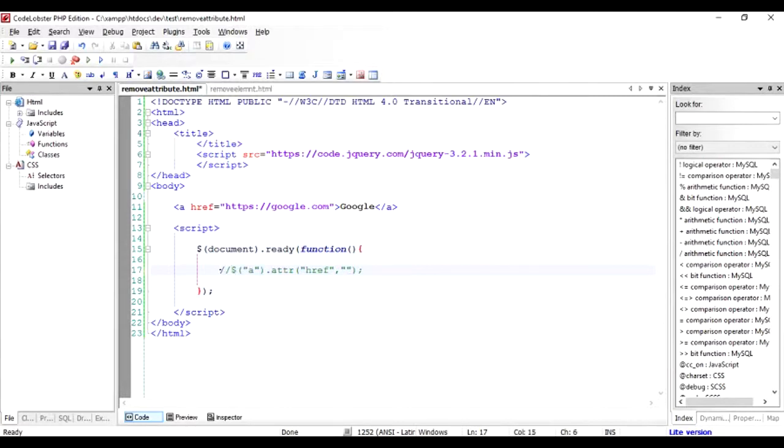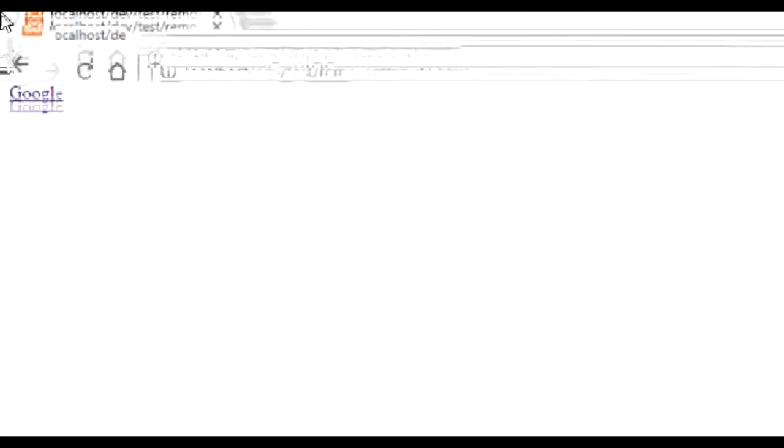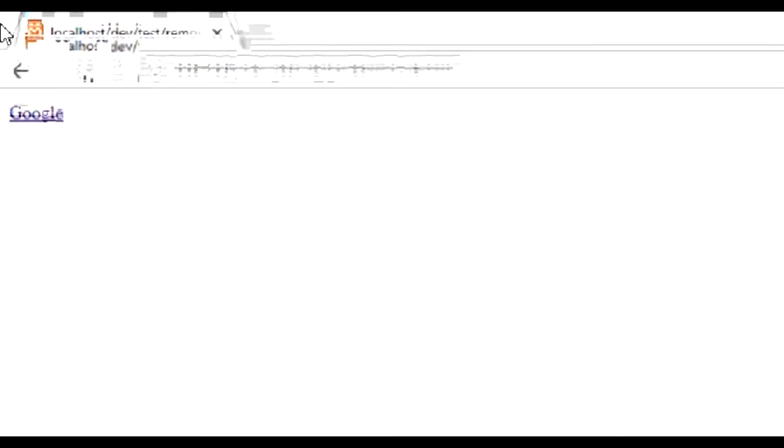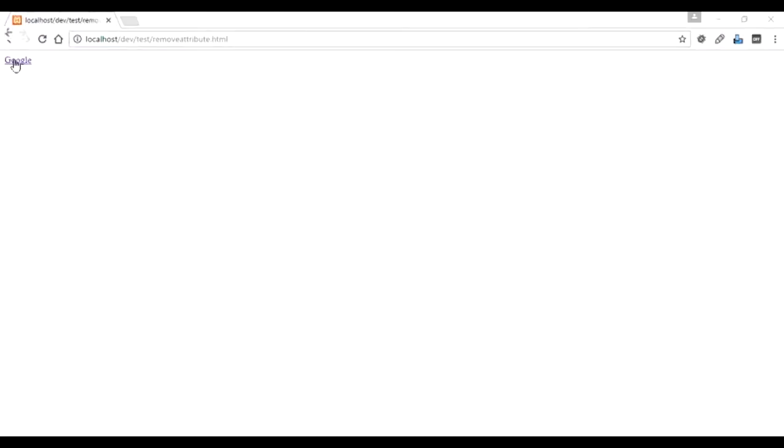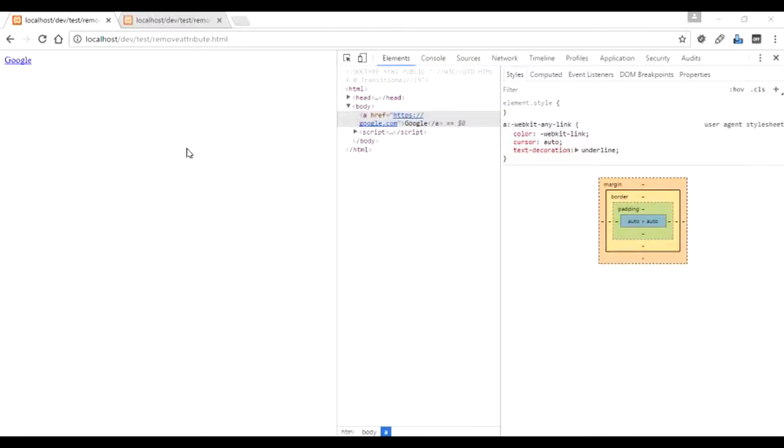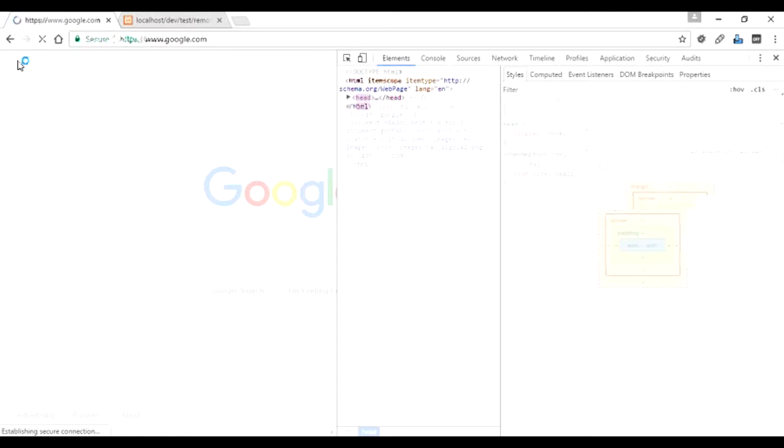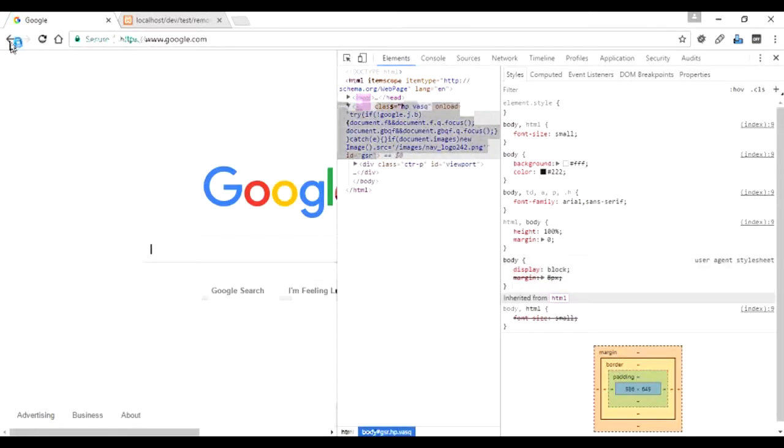So we just comment this line so that we are sure that the link is functioning as the way we want it. So I just ran this program and as you can see, the output is the hyperlink Google. And if I click on it, when I click on it it will take me to Google.